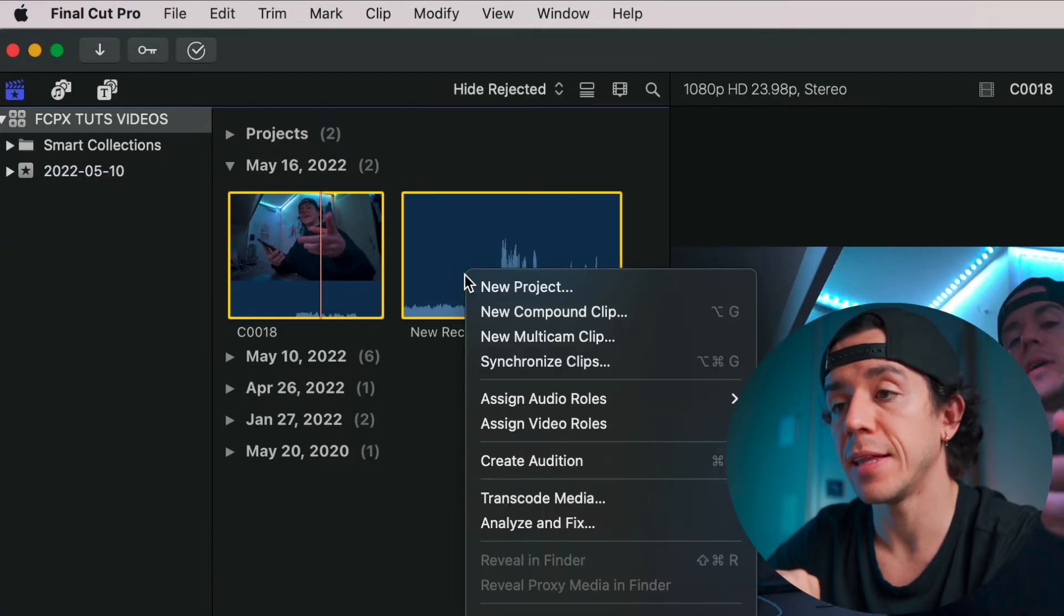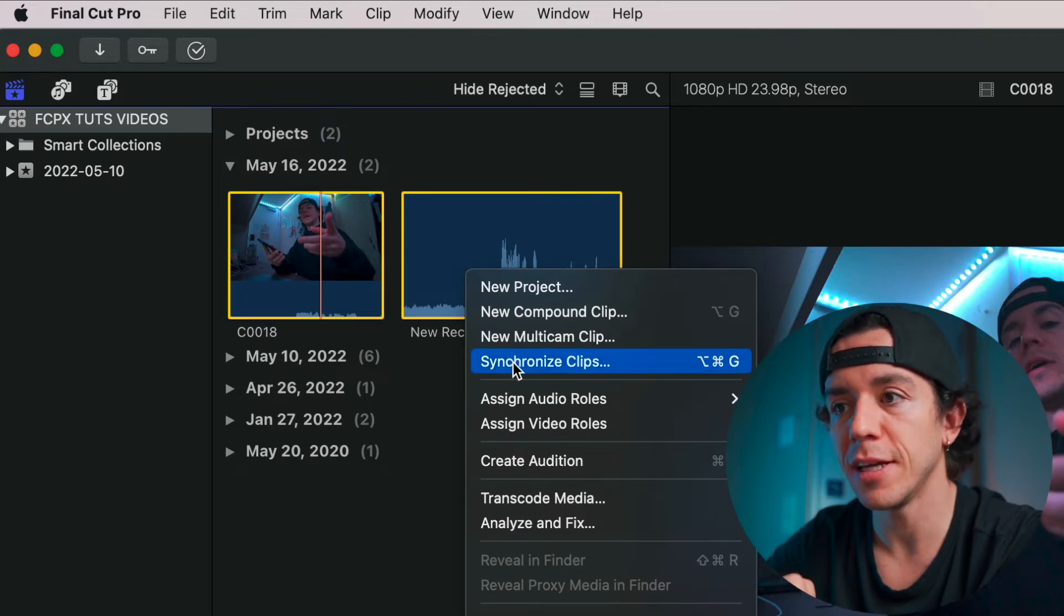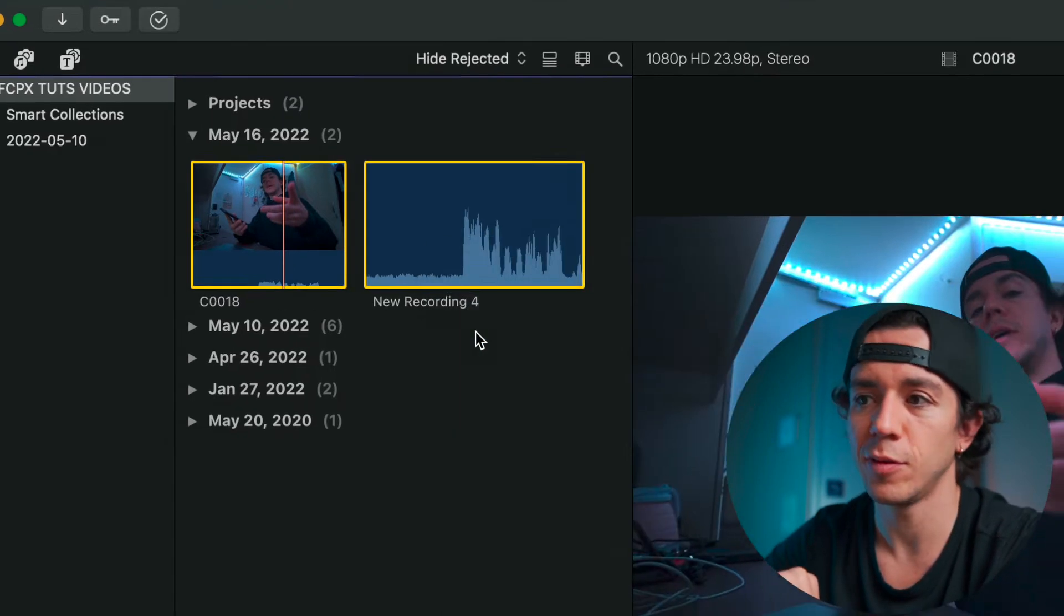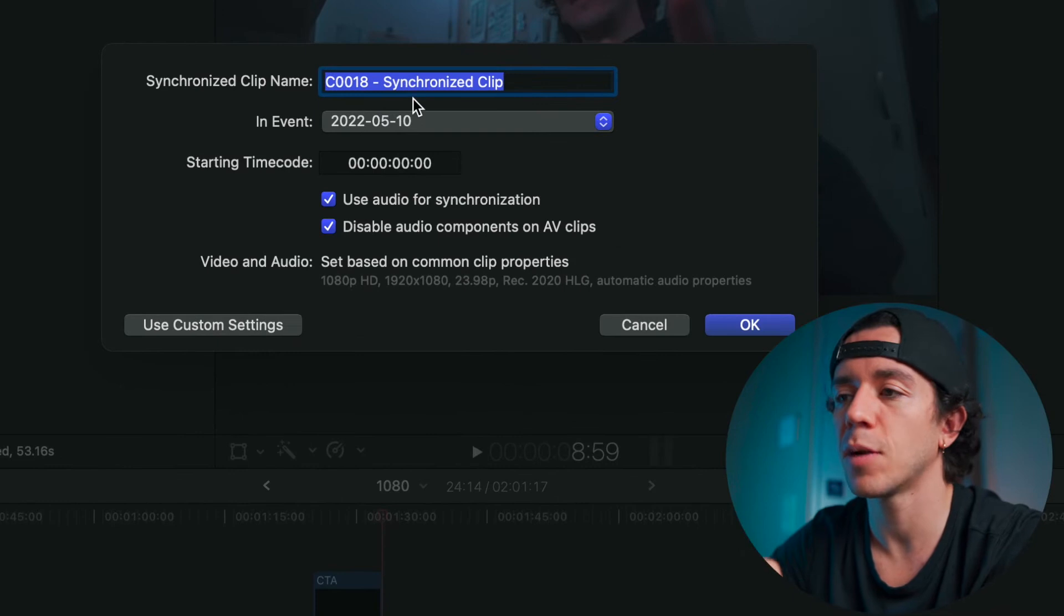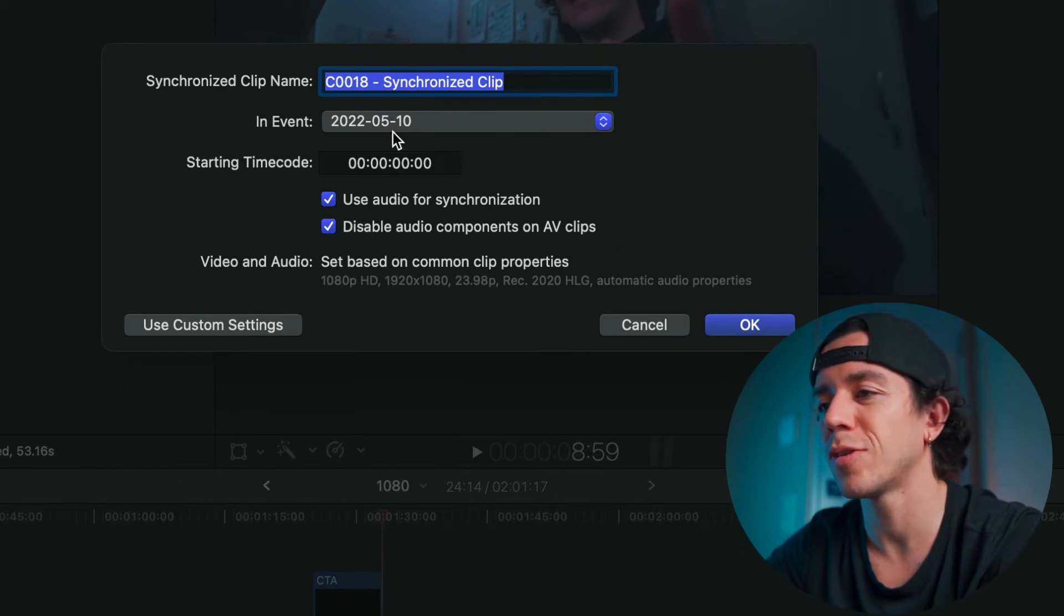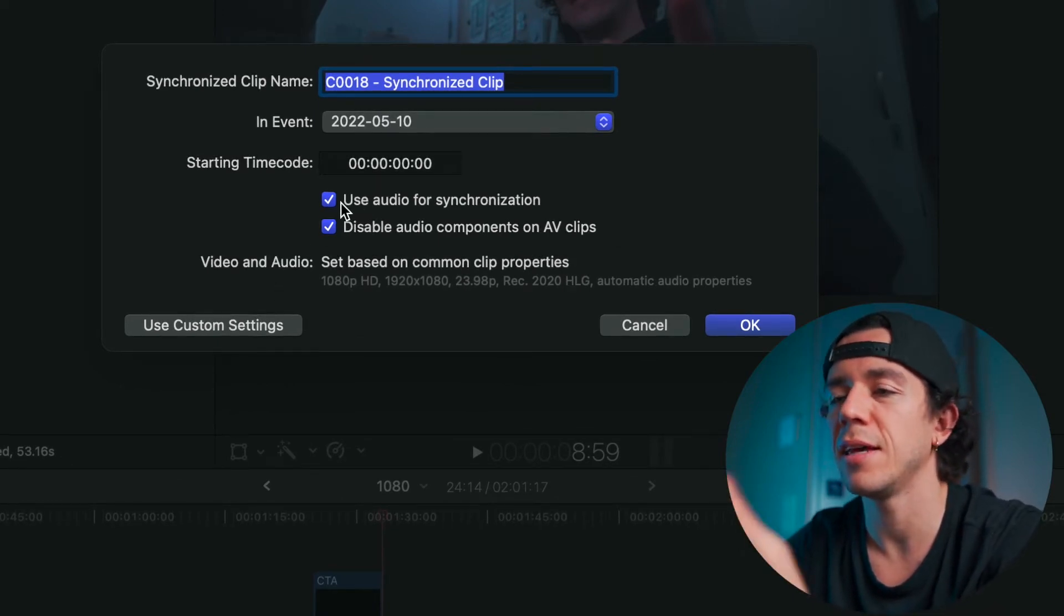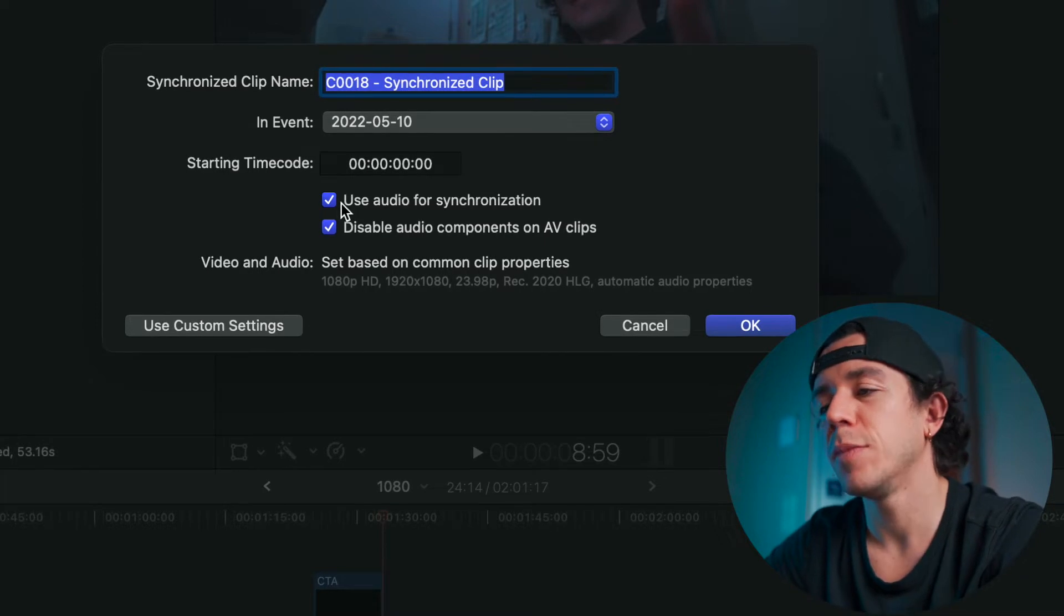You will see here 'Synchronize Clips' - you press there, and then it's going to pop this synchronize clip name. You can choose whatever you want. The event's going to be the one that we have right now.